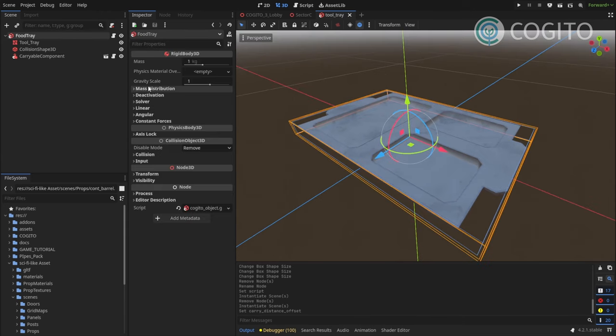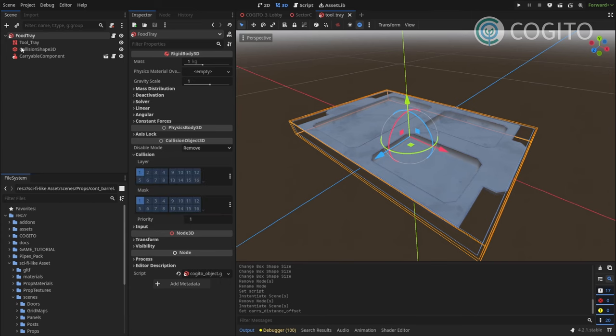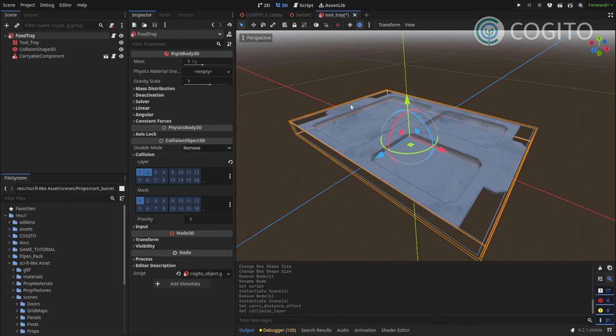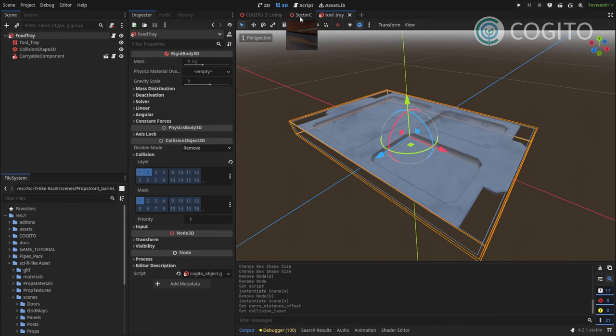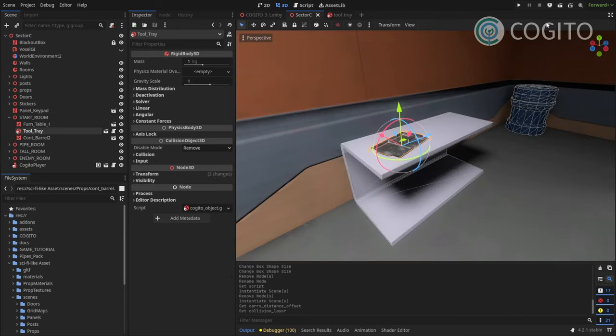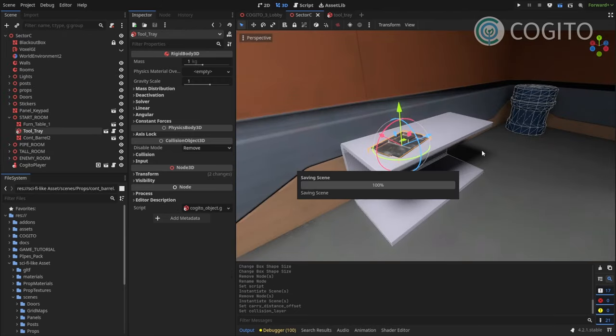One thing that's important for cogito object is the collision layer. I have to make sure it's in collision layer 2 to be picked up by the player interaction. Alright, let's do that real quick and then let's try if this works.